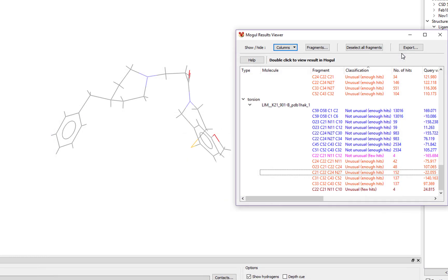Simply because a parameter is highlighted as unusual does not mean that it is wrong. It means that there is something interesting going on in the structure, and it is up to you as the crystallographer to investigate it. It may be that a hydrogen bond or other steric interaction is causing the molecule to adopt a strained conformation.